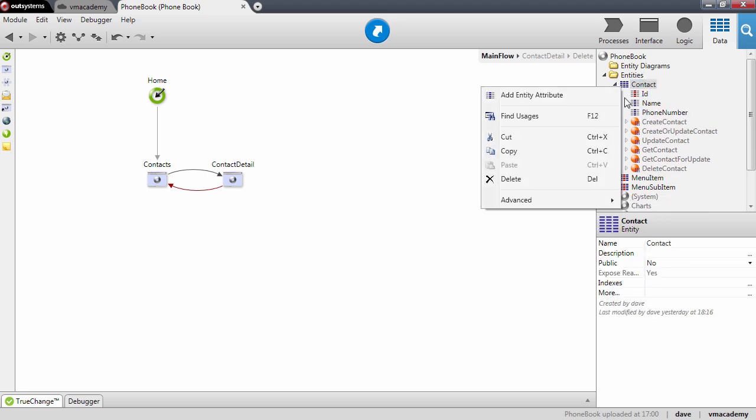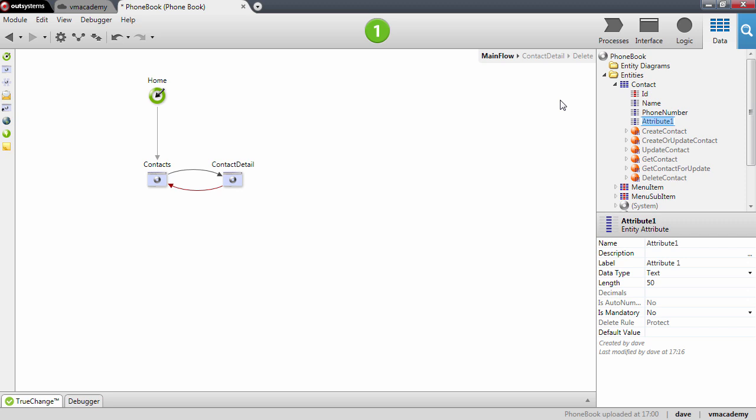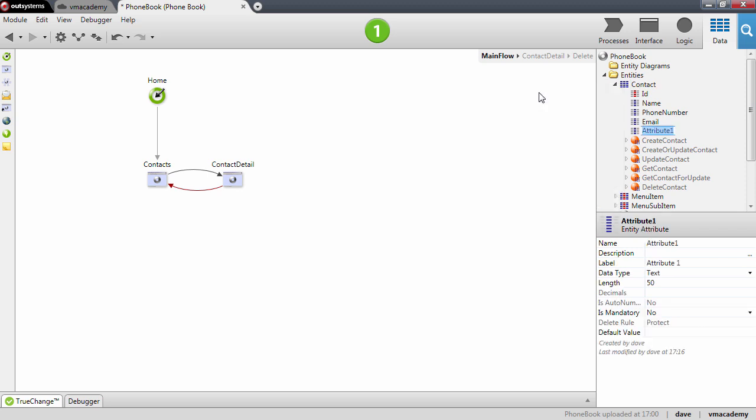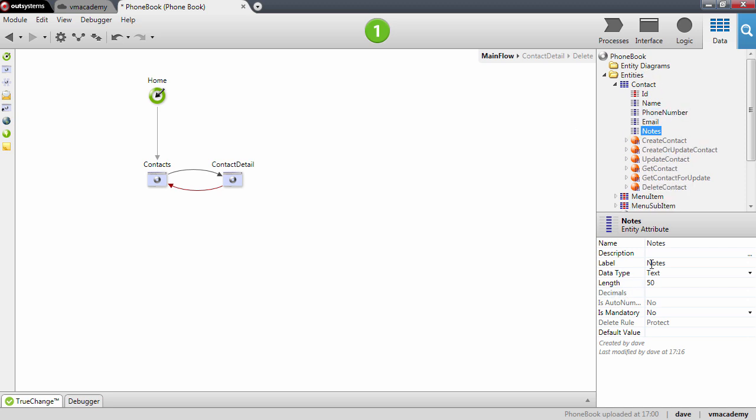Let's say that we want to store also an email for our contact and also have a field to write down a couple of notes. And one thing that I want to do is to go over the configuration that we have for this attribute.